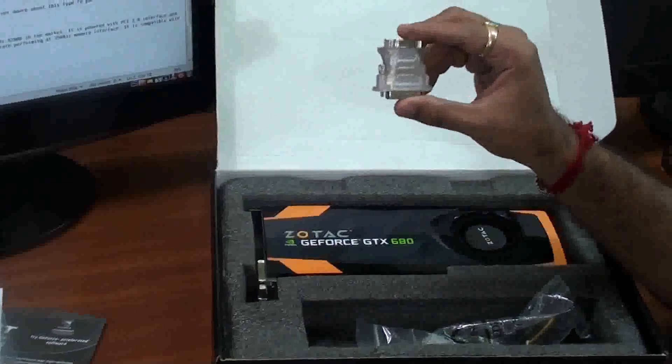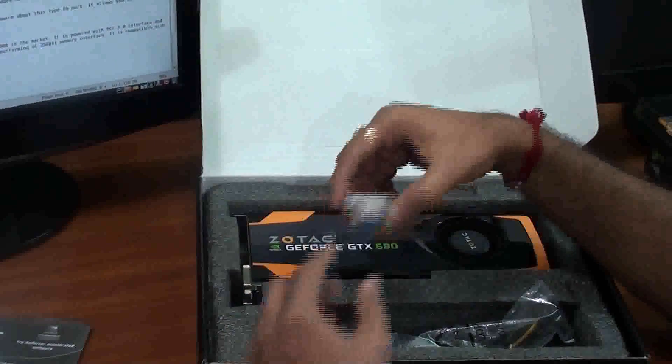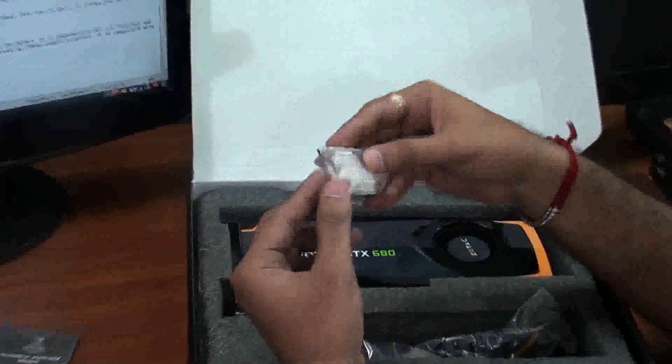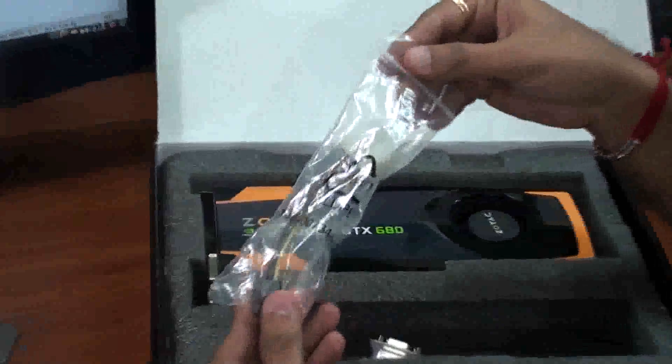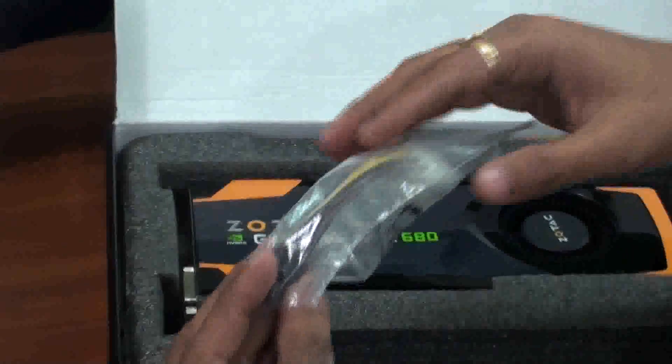We have one DVI-to-VGA adapter. Then we have one dual molex to 6-pin PCI power cable.